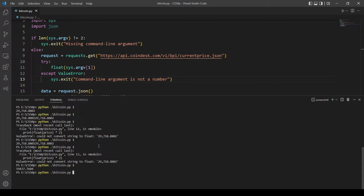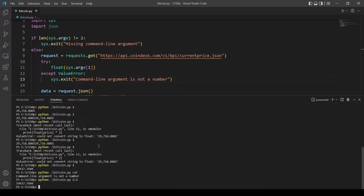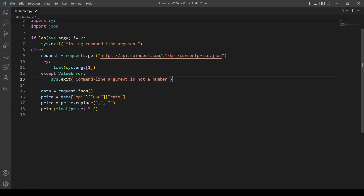Let's test this: trying 'cat' — okay, now it's working. If we try 2.5 this should work — okay, it's printing out the price of two and a half bitcoins. So let's move on to formatting the price.